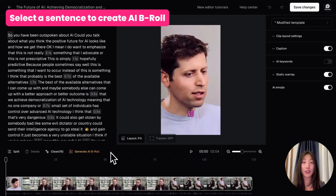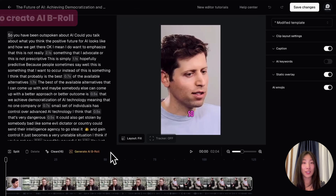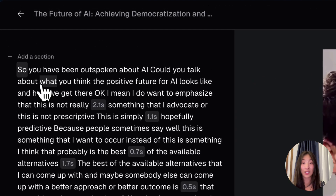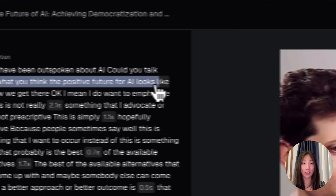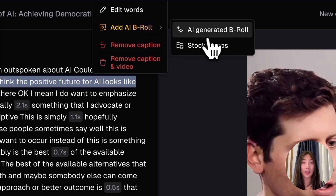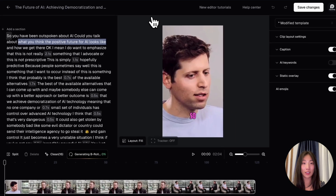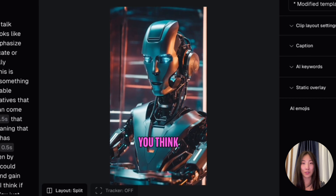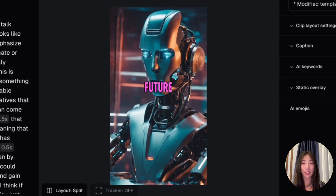The next change is how you create AI B-roll. With the new editor, you can select a sentence to generate B-roll. Just go to the caption area, select a sentence or keyword, click add AI B-roll, and then select what type of B-roll you want to add. In a few moments, our AI will generate contextually relevant B-roll to supplement your video.